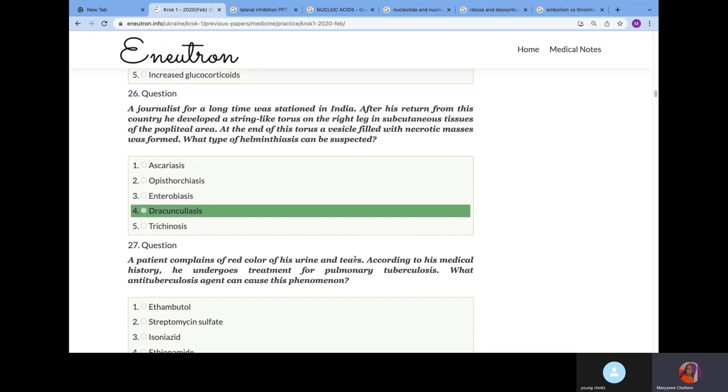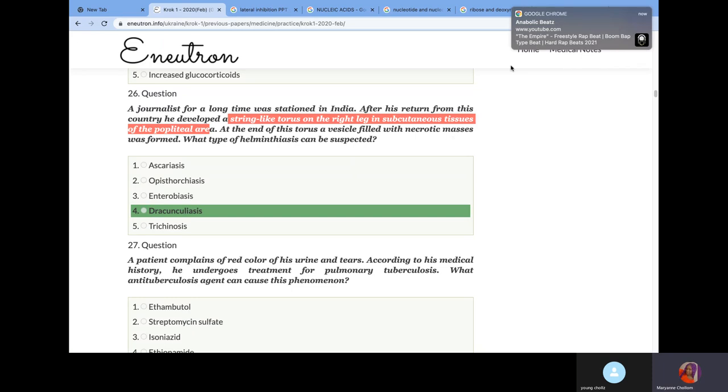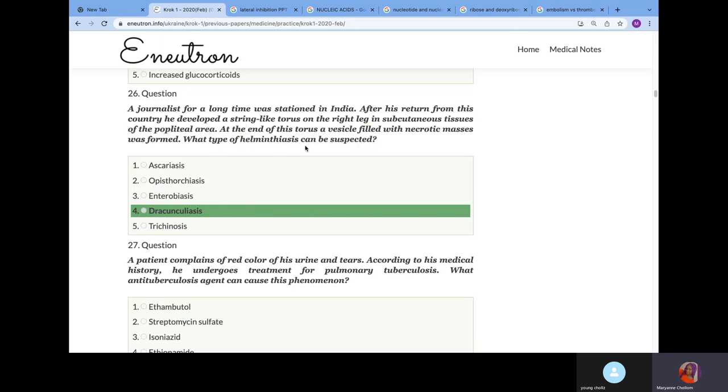A journalist was stationed in India for a long time. After his return, he developed a string-like torus on the right leg in the subcutaneous tissue in the popliteal area. At the end of this torus, a vesicle filled with necrotic masses was formed. What type of helminth is suspected? We know that Dracunculus is this helminthic parasite that mostly likes to infect the subcutaneous tissue, especially in the leg. We explained this in the medical biology series. You've probably seen this on Instagram where they're pulling out this worm from the patient's leg. It's Dracunculus.